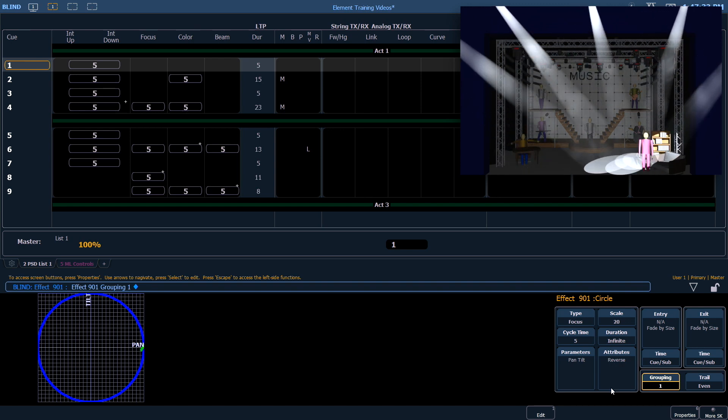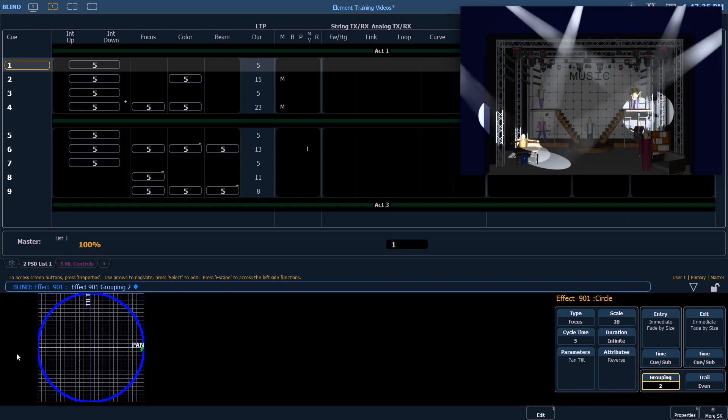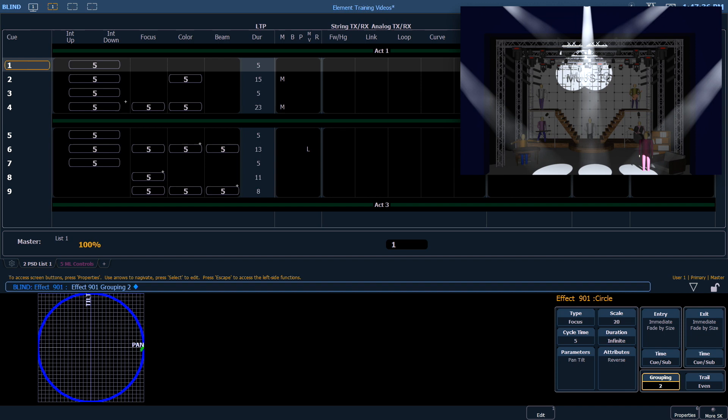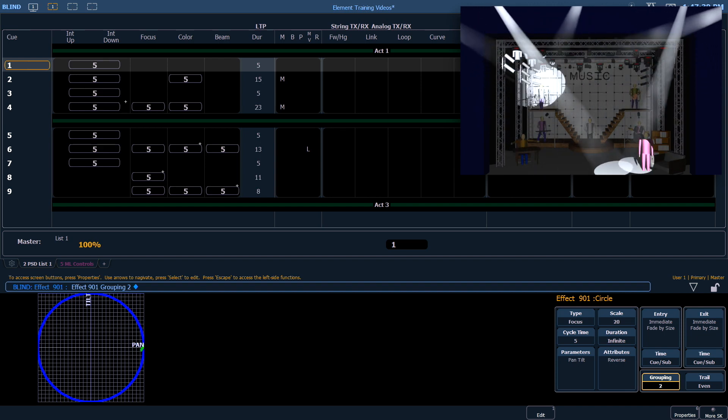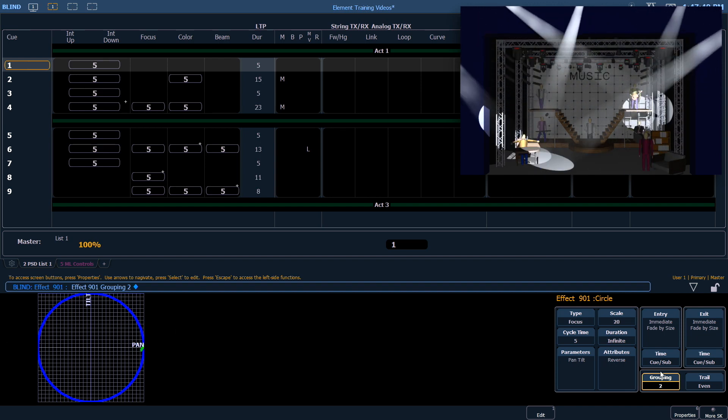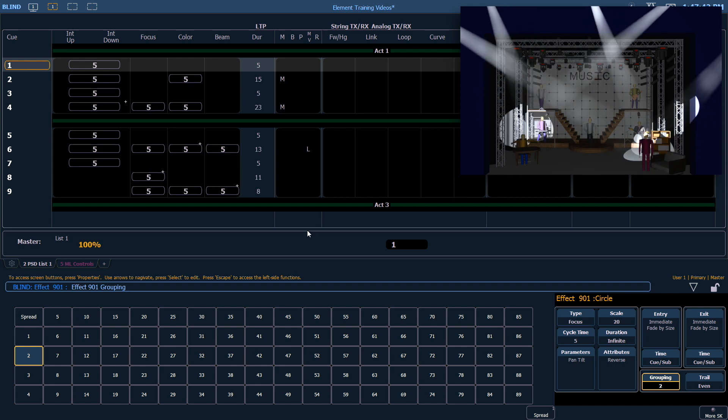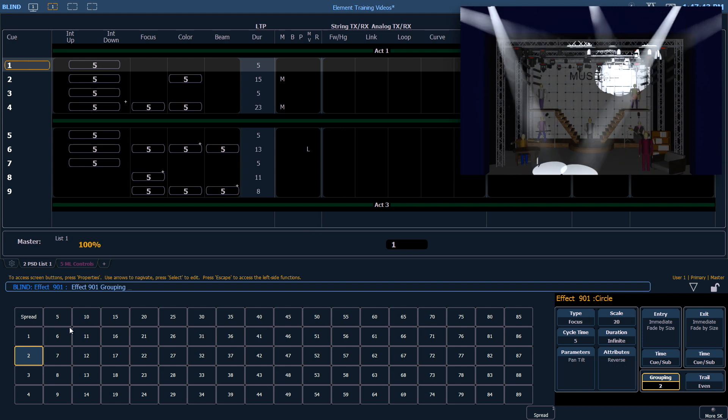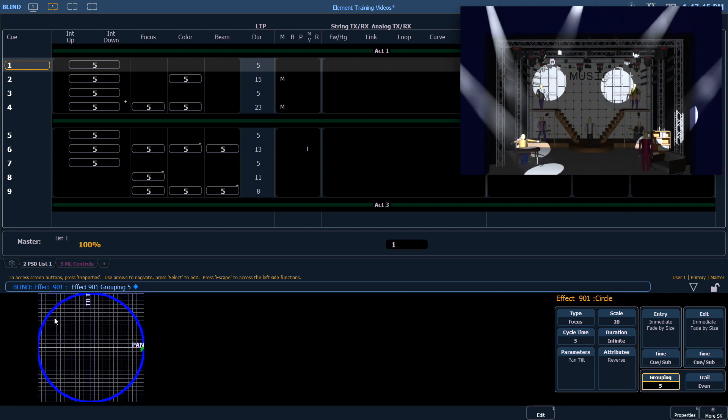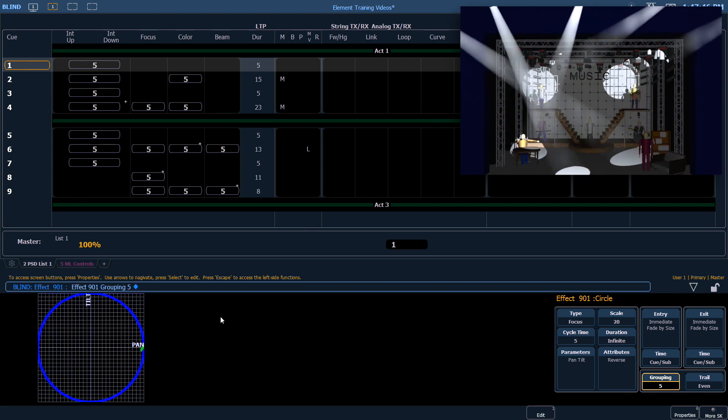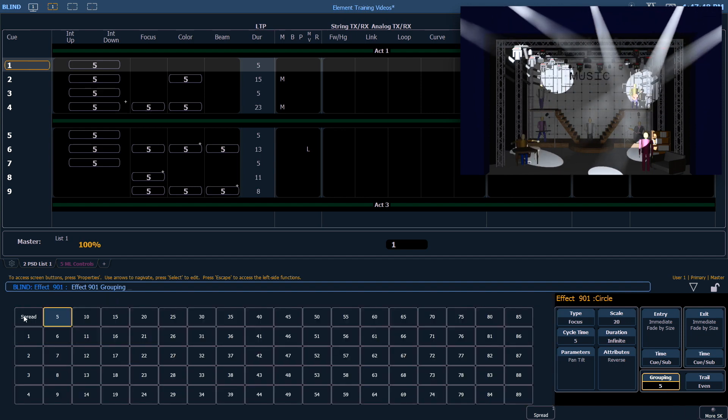If I change it to two, every other fixture is going to go around that circle. In this case, since there are five fixtures, five is the same as spread. Put that back to spread.